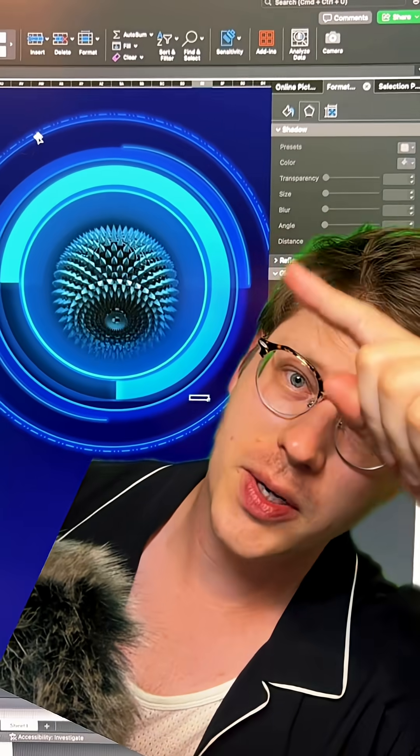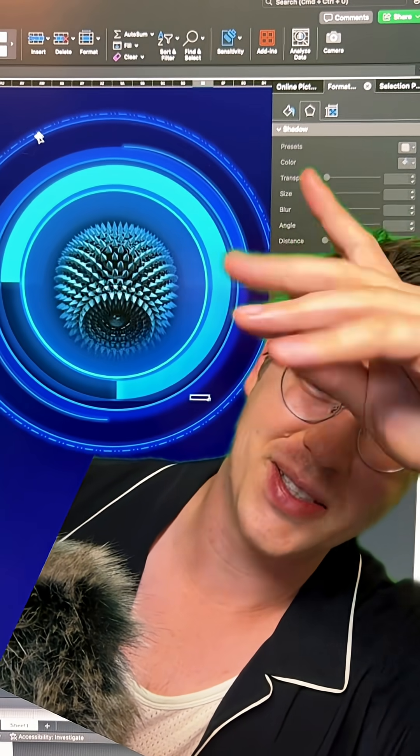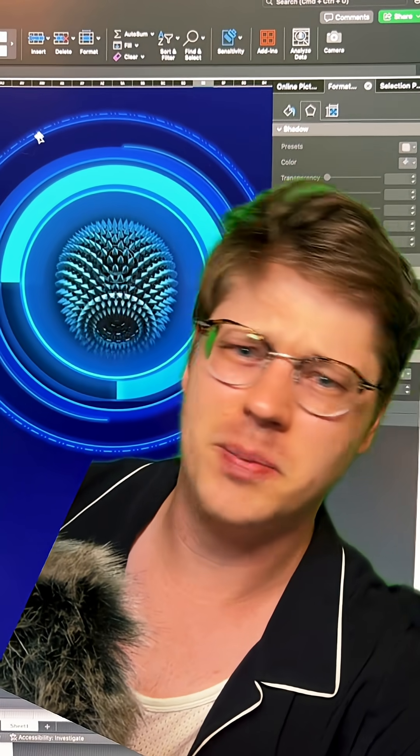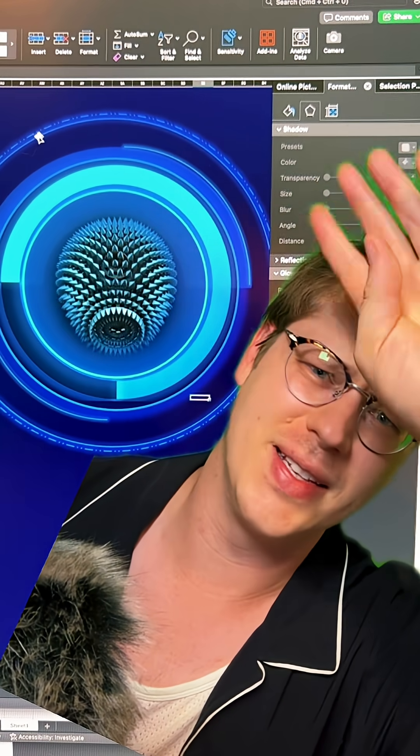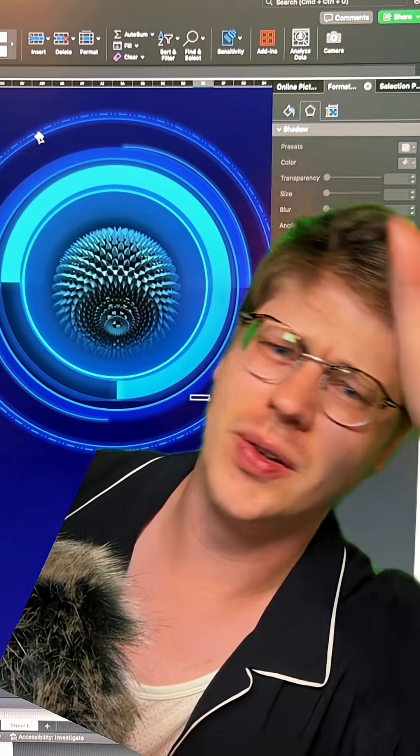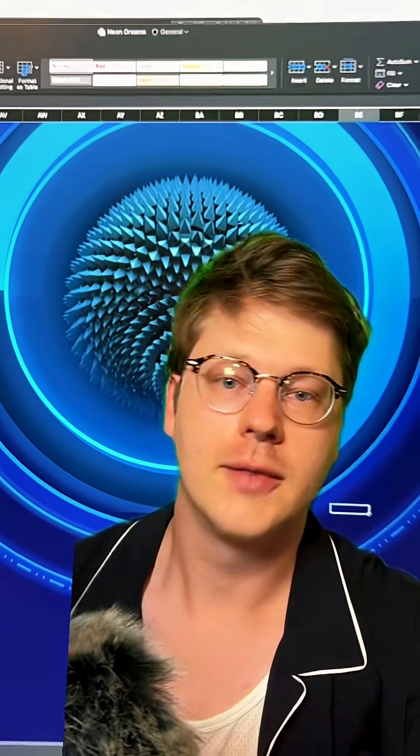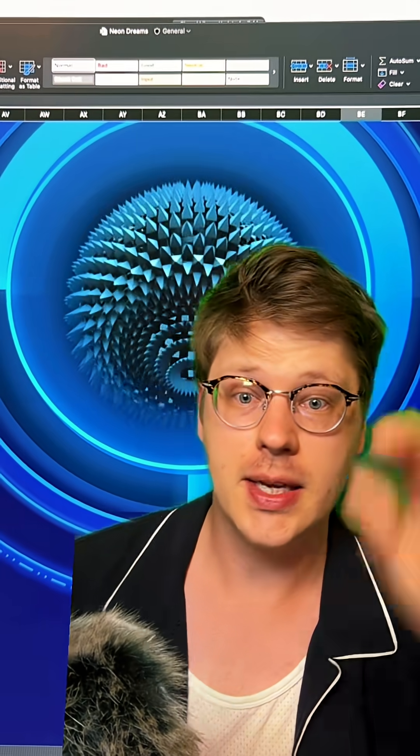If you want to know more about the glowy neon effects and all that, a bunch of videos I've just posted right before this one go into all this. So I show you the whole process if you want to learn more. All right, that's all for now folks. Thanks for tuning in. See ya, bye!